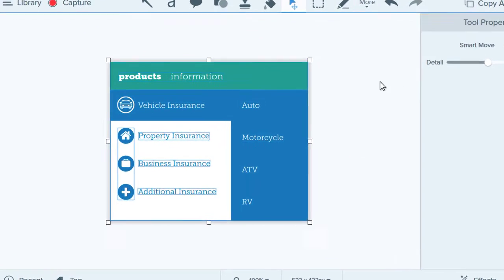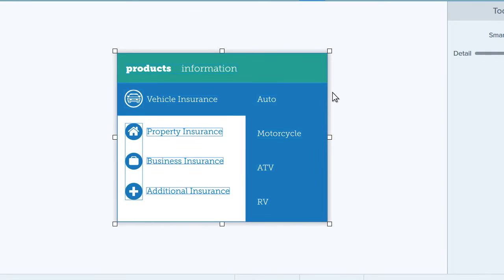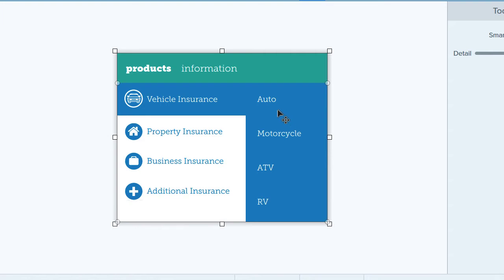Snagit analyzes the image and identifies editable objects. Now when I hover my cursor over the image, many different things can be selected.